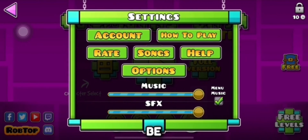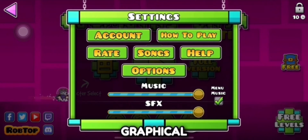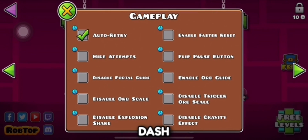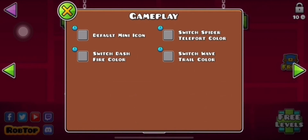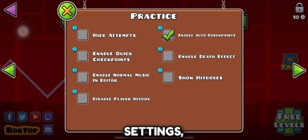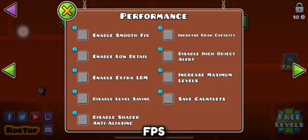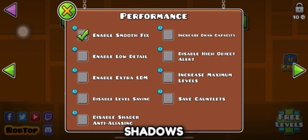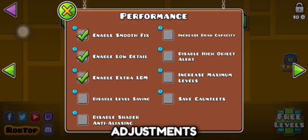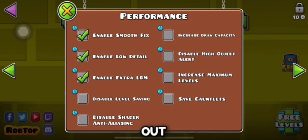Another solution is adjusting in-game settings. Lowering the graphical settings in Geometry Dash can make a big difference. To do this, open Geometry Dash and go to the options menu, select graphics settings, lower the frame rate to 30 fps or less, and turn off or reduce the special effects and shadows options. These adjustments can reduce the strain on your device and help smooth out gameplay.